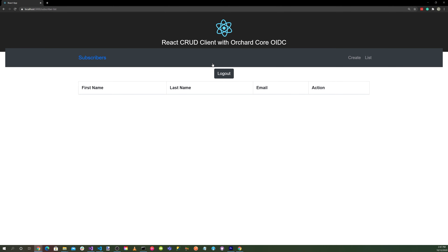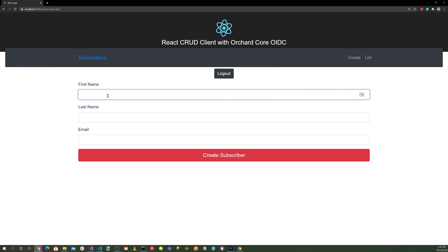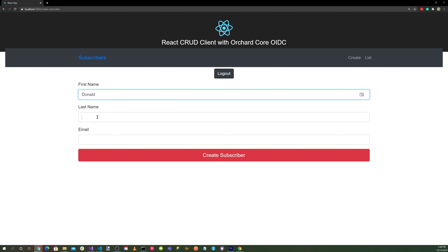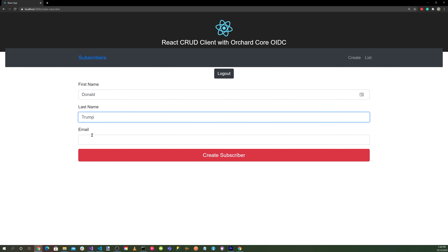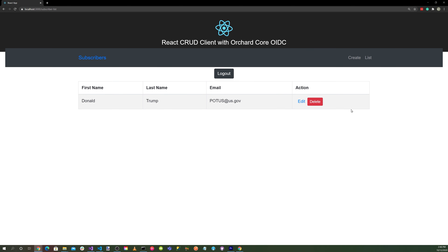Select yes, and we're redirected back to the React client. Let's hit create and enter our first name and last name: Donald Trump. Hit create subscriber, and we have created our first subscriber.